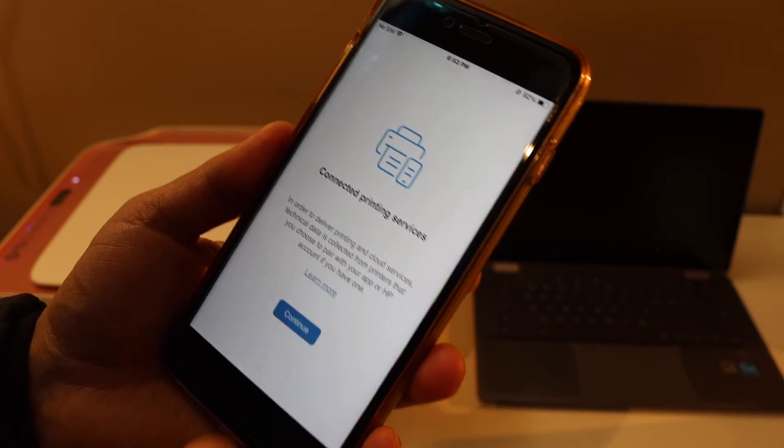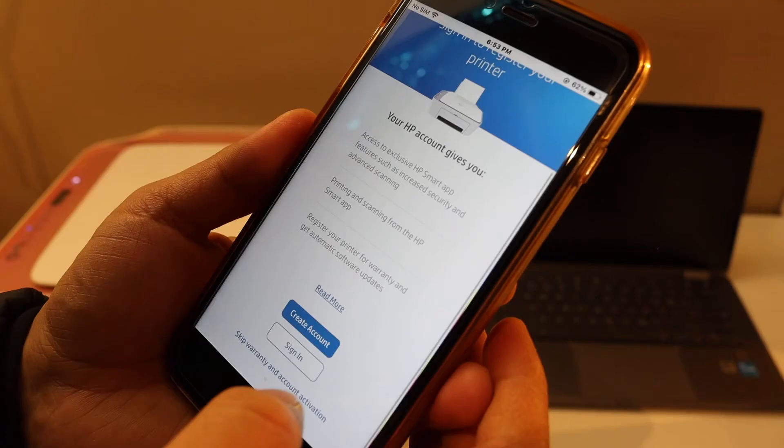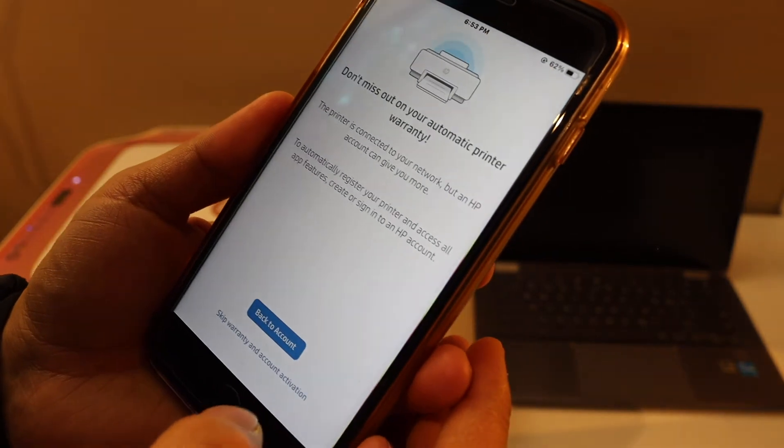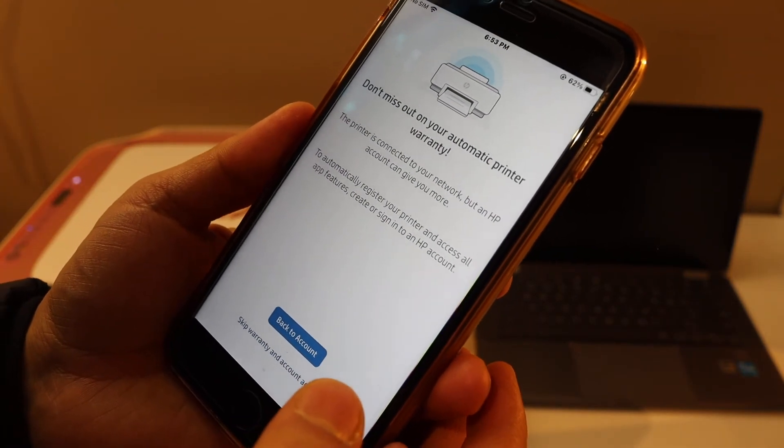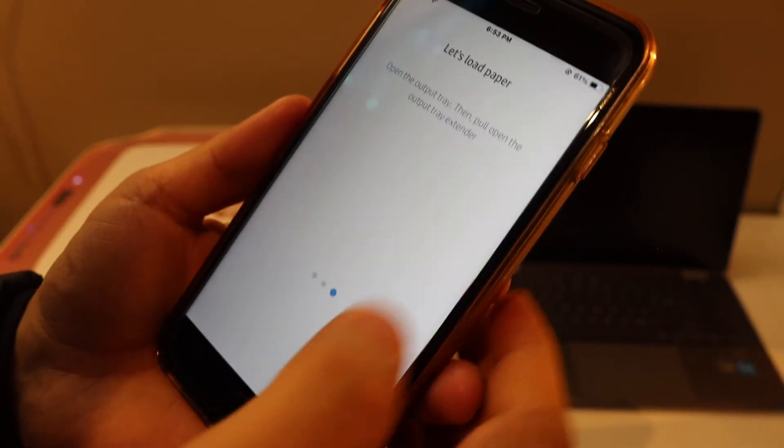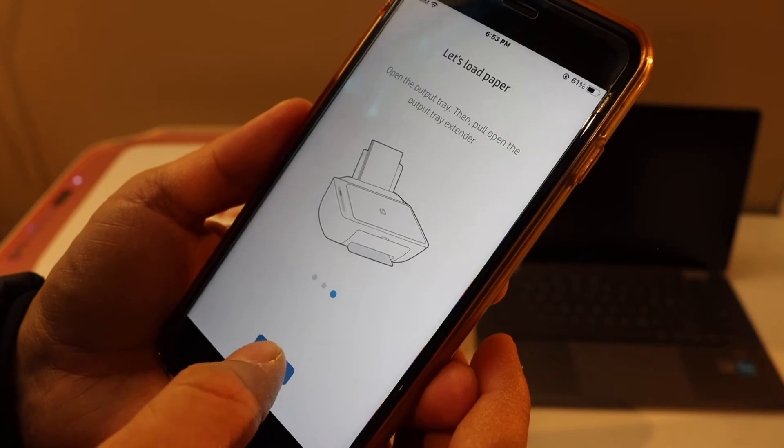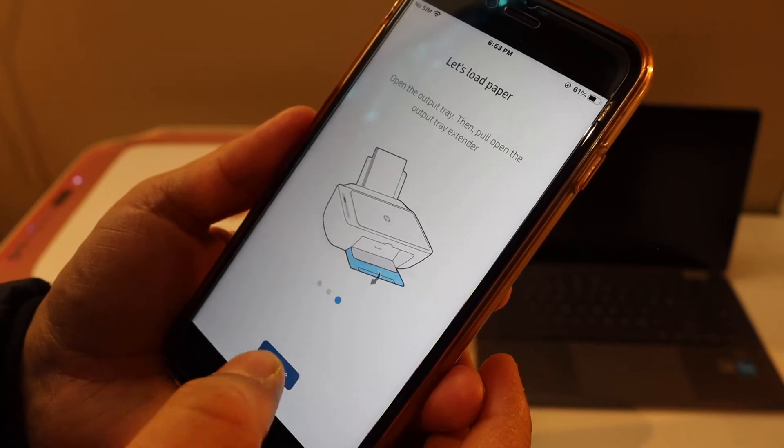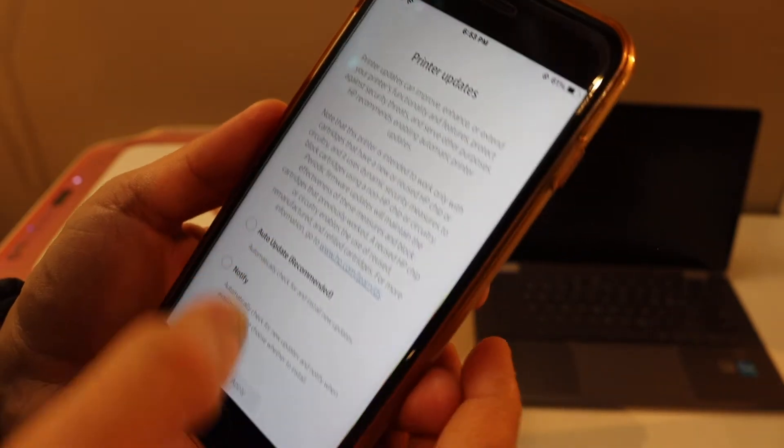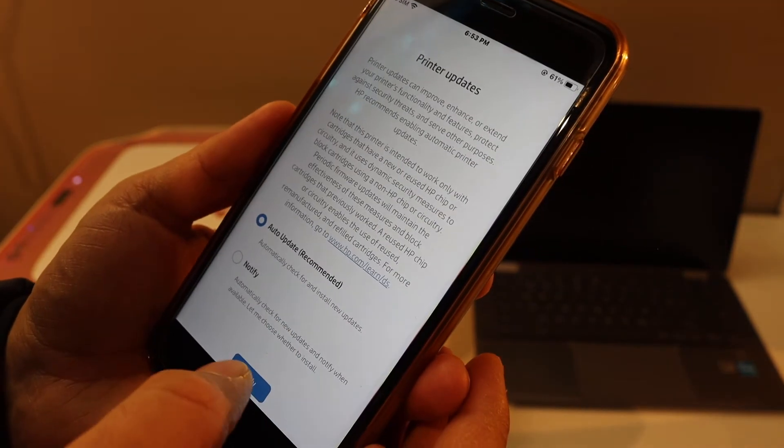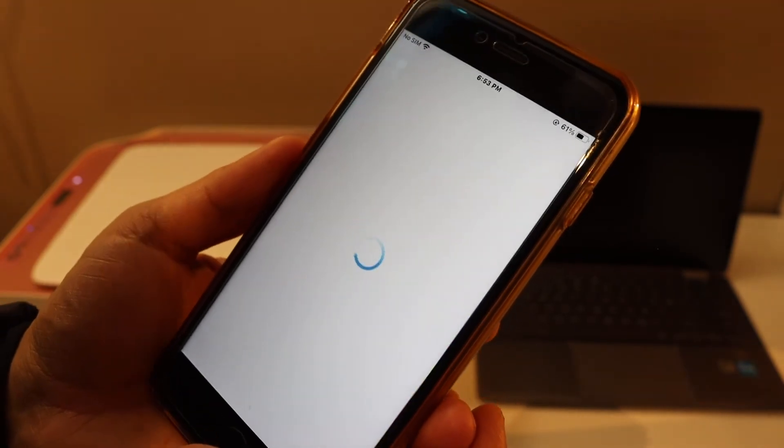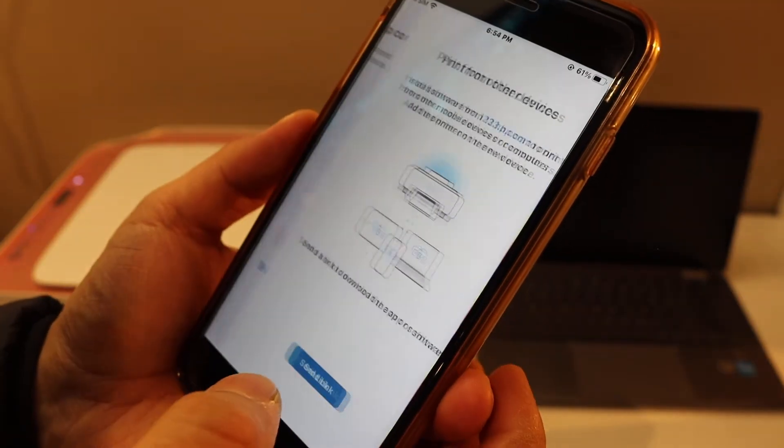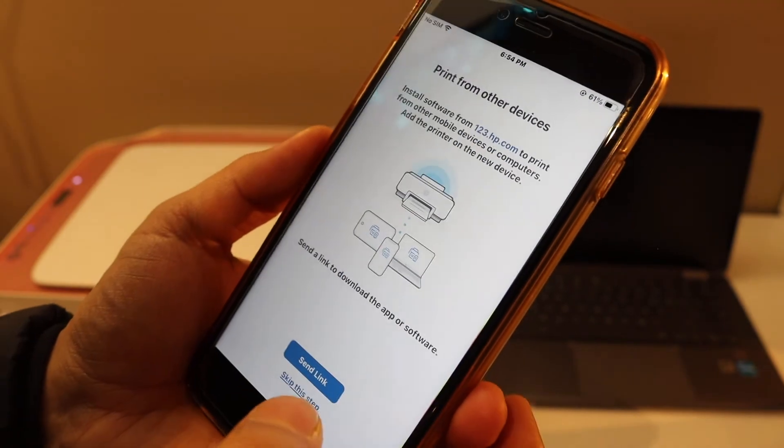Click continue. If you want, you can create an HP account and you will get a discount on the instant ink. You can add the printer for auto updates. So setup is complete. We can send a link to other devices or we can skip that as well. Here is the confirmation.